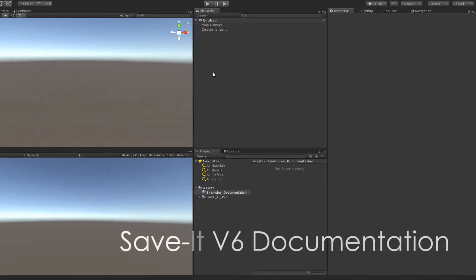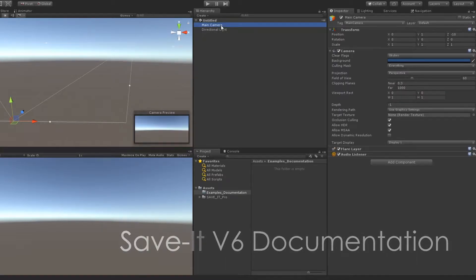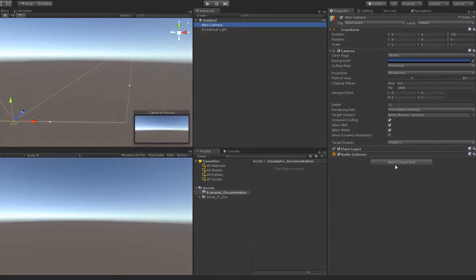Welcome to the sixth version of the Save It Plugin documentation. Let's start with the basics.